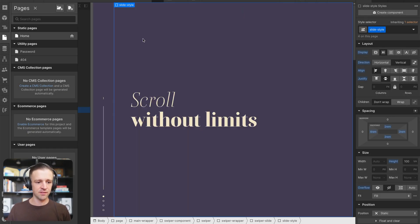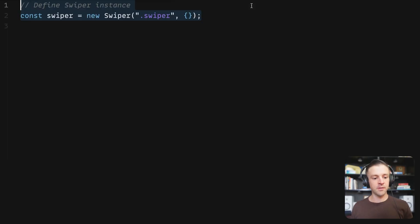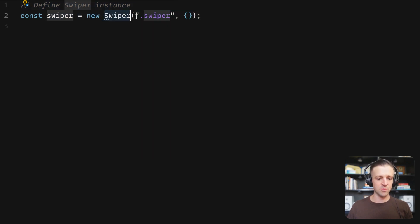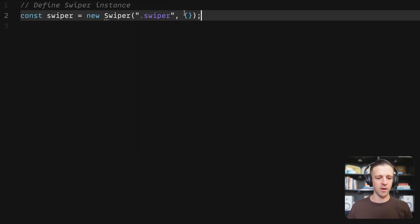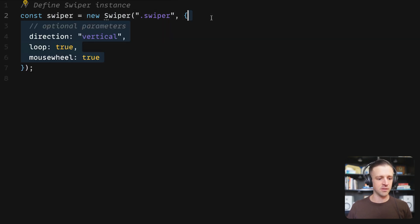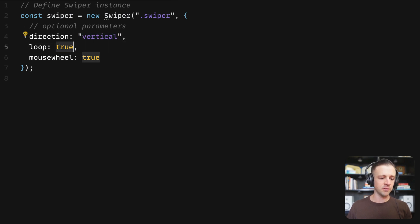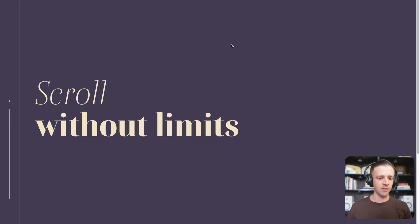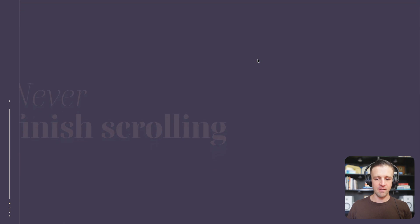In our code, let's define the new Swiper instance. I'm going to define a variable called swiper and instantiate a new instance of that class with capital-S Swiper, passing it our class .swiper. I also have an empty options object where I'm going to pass some important parameters: direction set to the string 'vertical', loop set to Boolean true, and mousewheel set to true as well. If I save this and go to my Webflow project, I now have a basic slider.